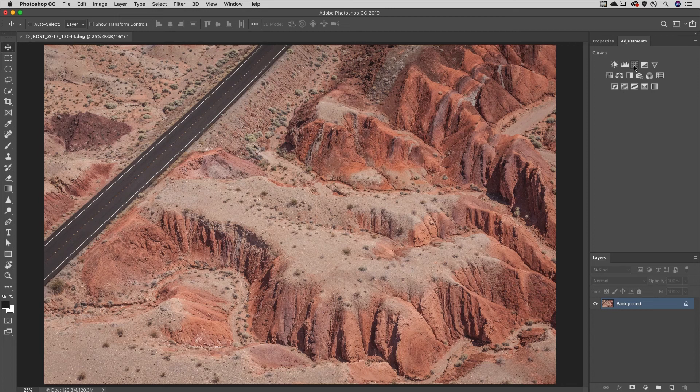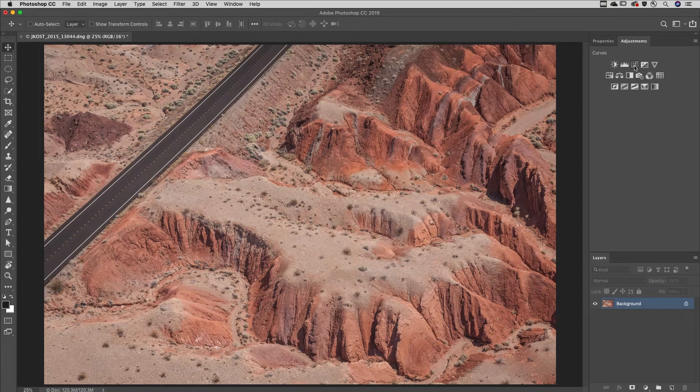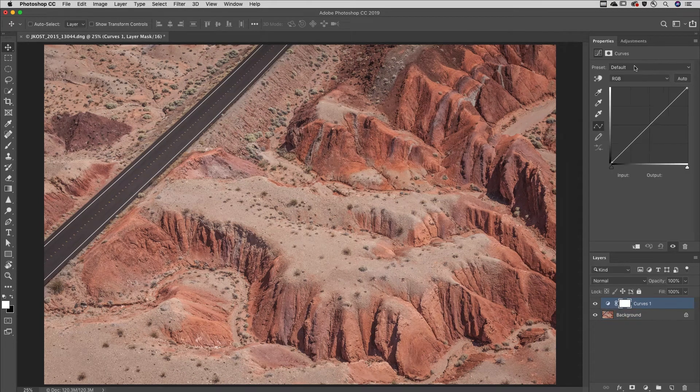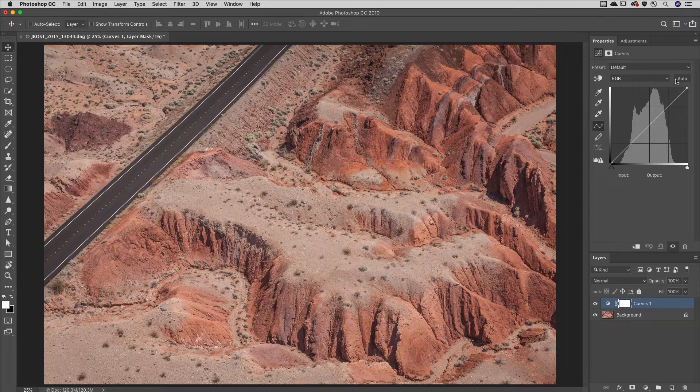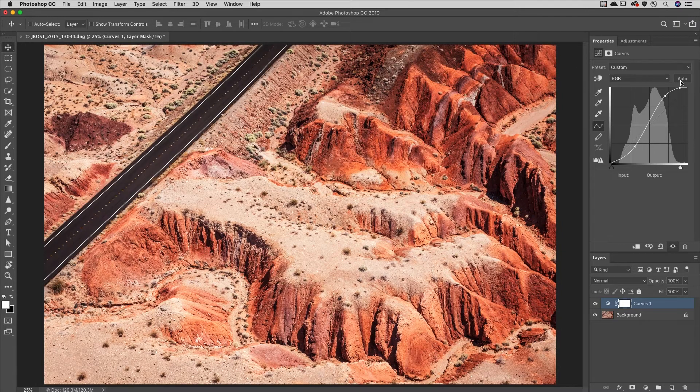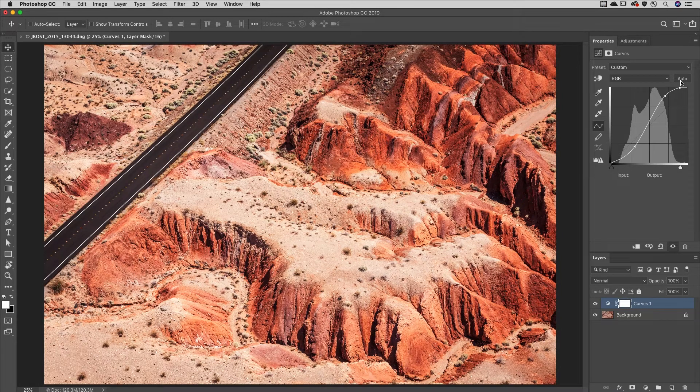Welcome to 321 Photoshop. I'm Julianne Kost. When working with a curves adjustment layer, click the auto button to have Photoshop run an auto correction on the image.